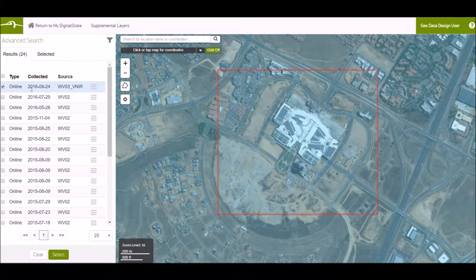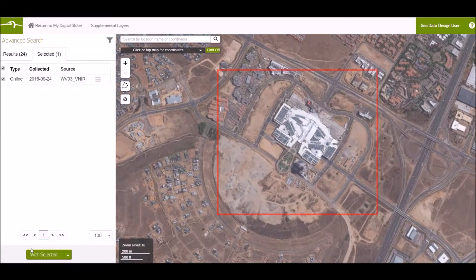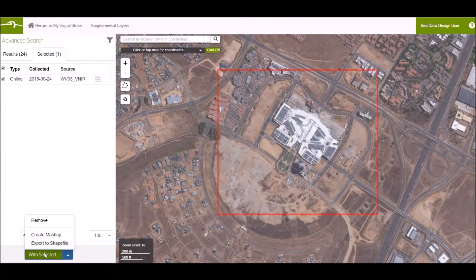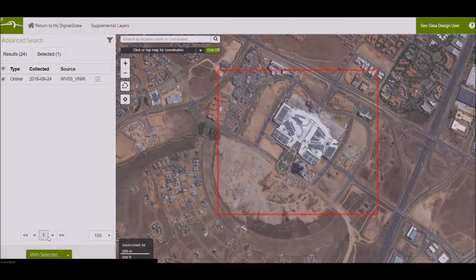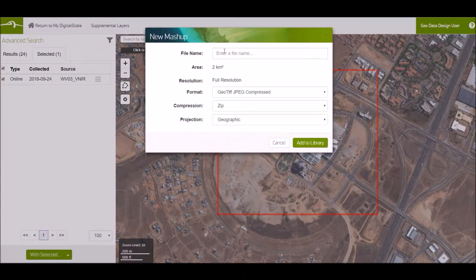I'm going to choose the first image. With my selected image, I will create a mashup. Here you enter the name of the file you want to download.